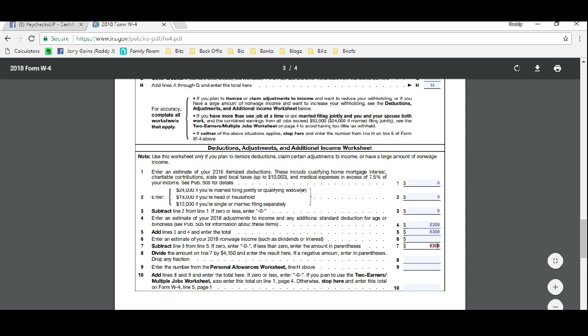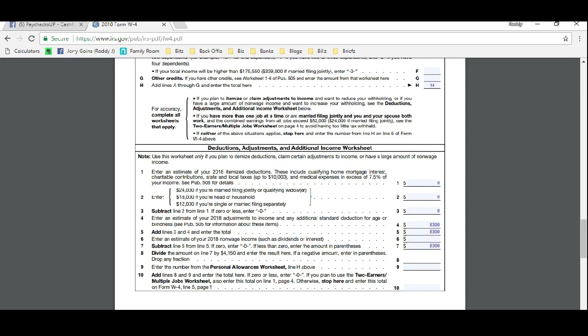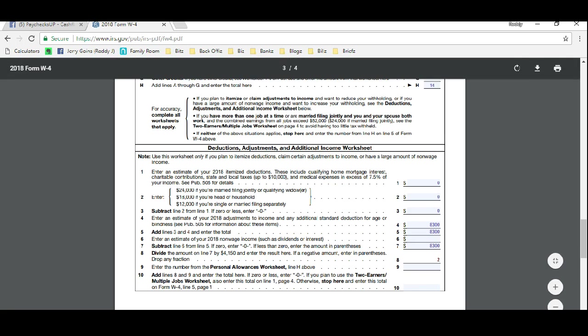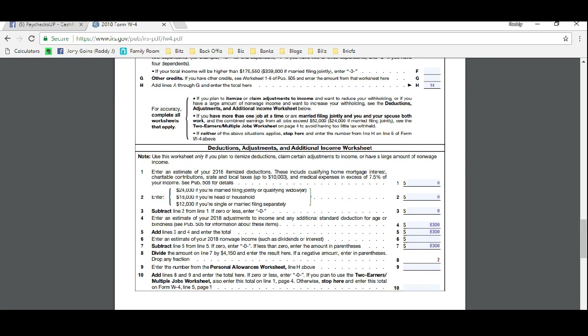On line eight, we're going to divide by $4,150. Enter the result here. Since we made it $8,300, it's very easy. It's going to come out to two.